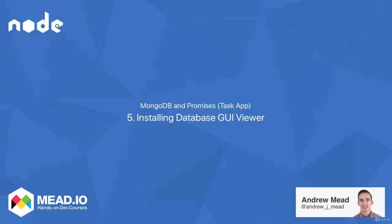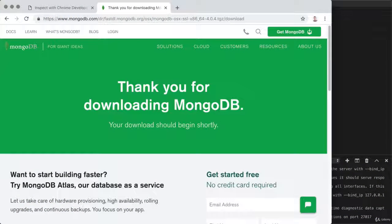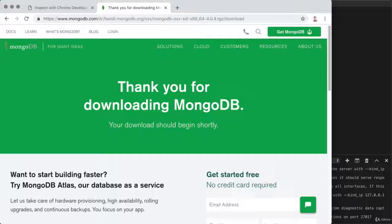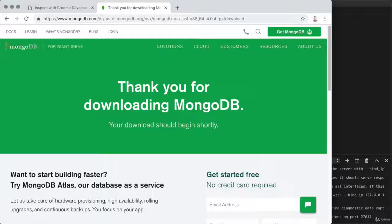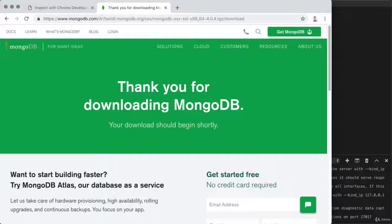In this video, I promised we'd be connecting to our database from Node.js. I'm actually going to push that off to the next video as there's one more important thing we need to install before it really makes sense to interact with the database using Node.